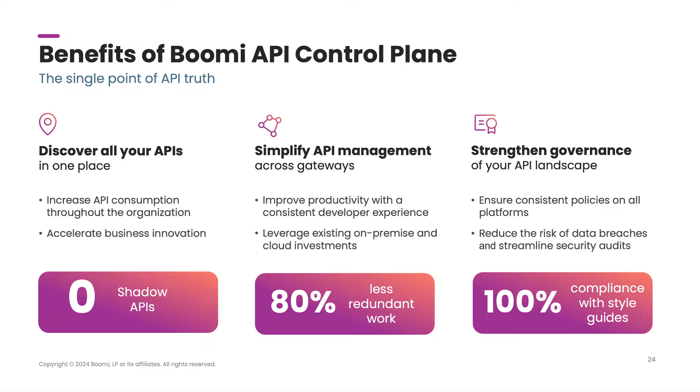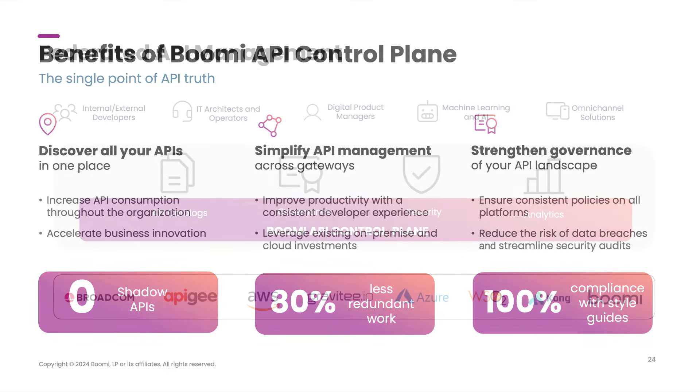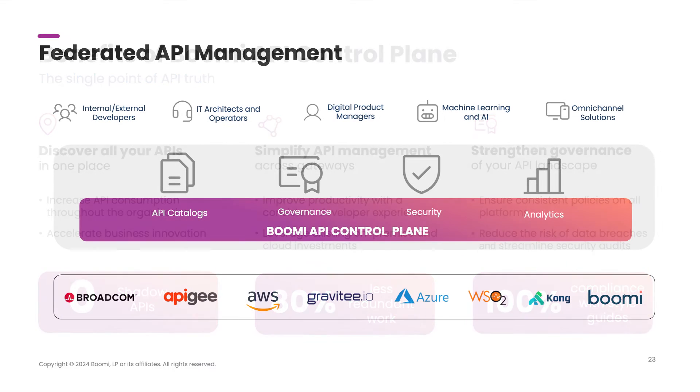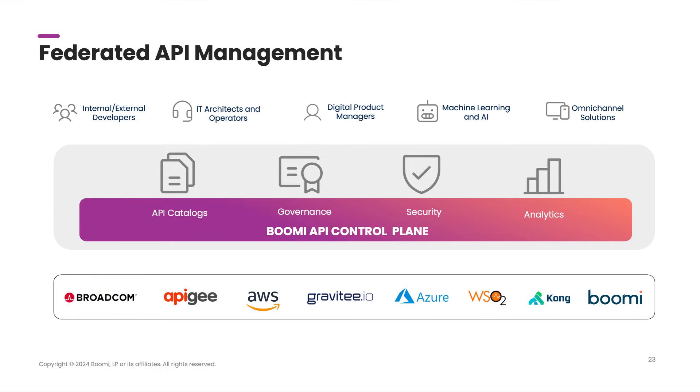Unmanaged APIs are what we call shadow APIs, which introduce a new type of security problem. Even unused APIs present an issue because without the right tool, you may forget about it, creating yet another security flaw. And that's essentially where the Boomi API control plane comes into play. Let's take a look.